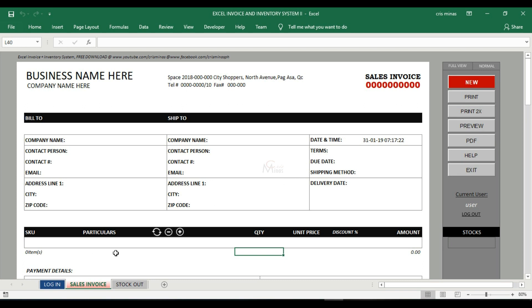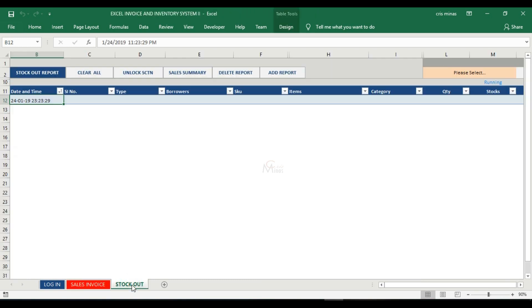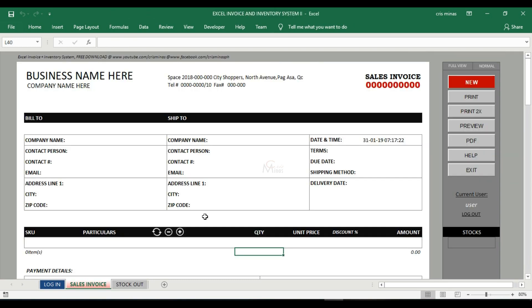Since we logged in as a user, we can only access the sheets that are allowed by the administrators. For now we have only two sheets: stock out and sales invoice. If you're going to change the login details, go back to the administrator because we cannot access the admin sheet here.